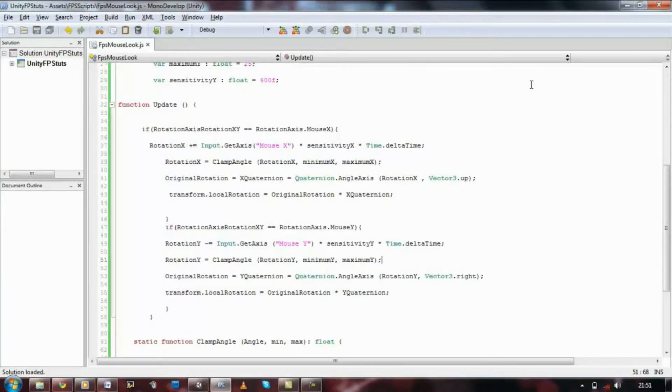If you do not have that in the script, it would not work. Your rotation will just stand still. So let's basically solve that problem now.